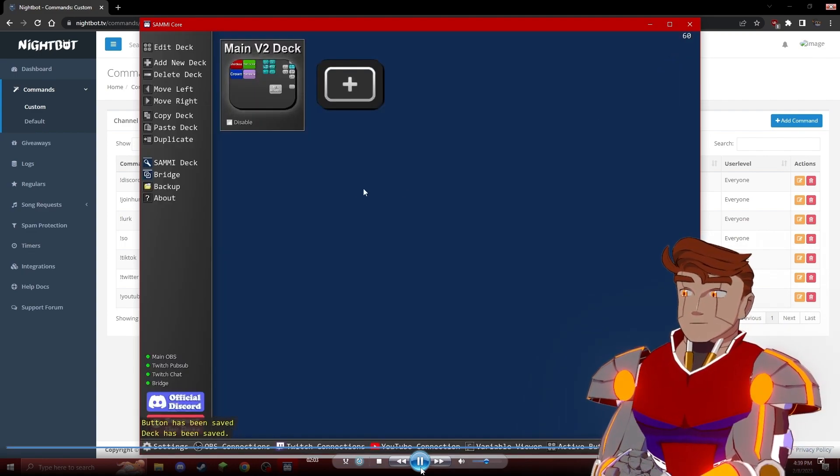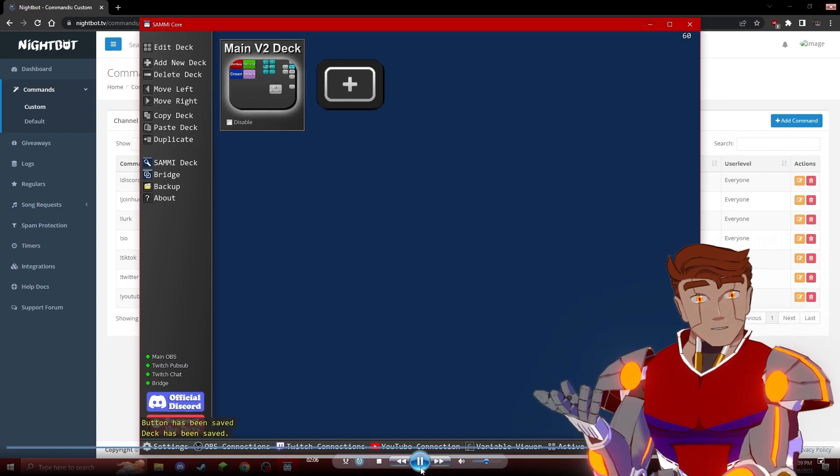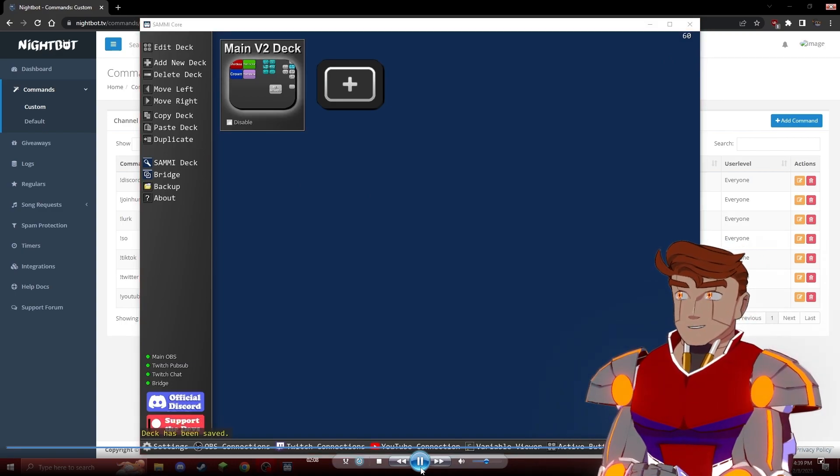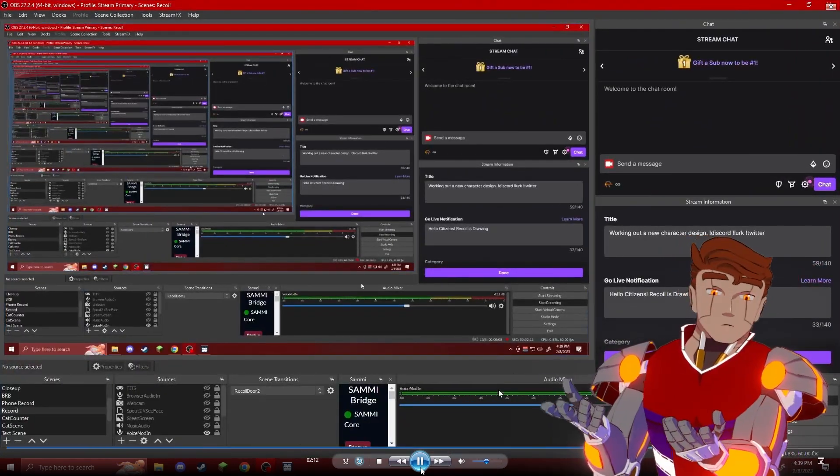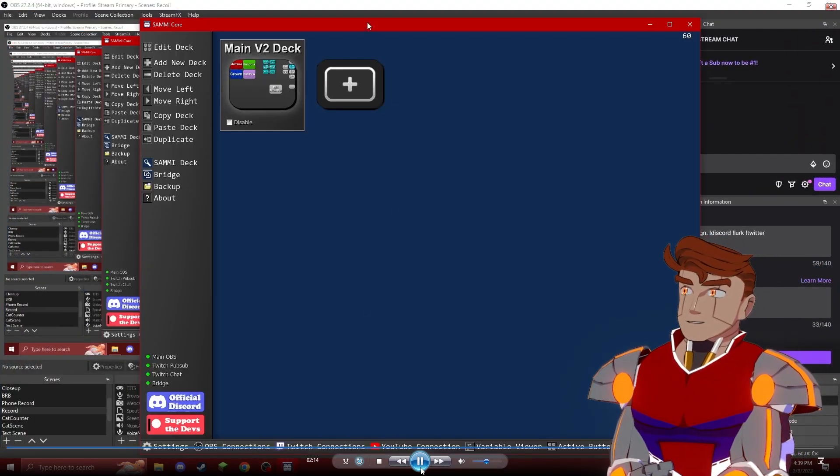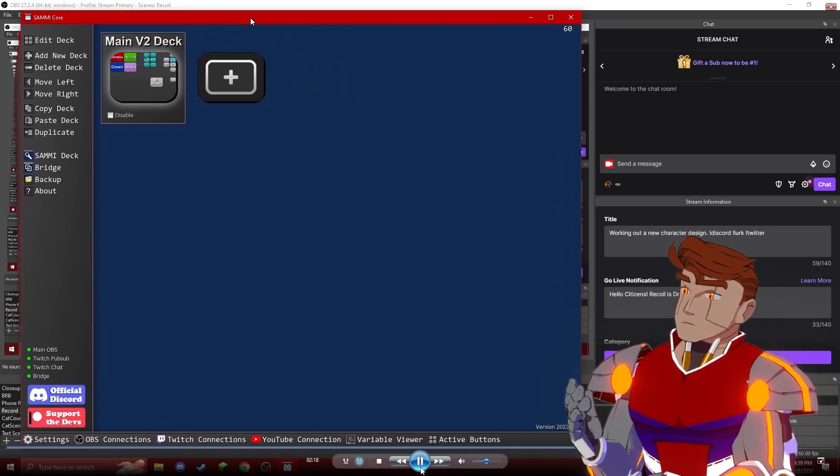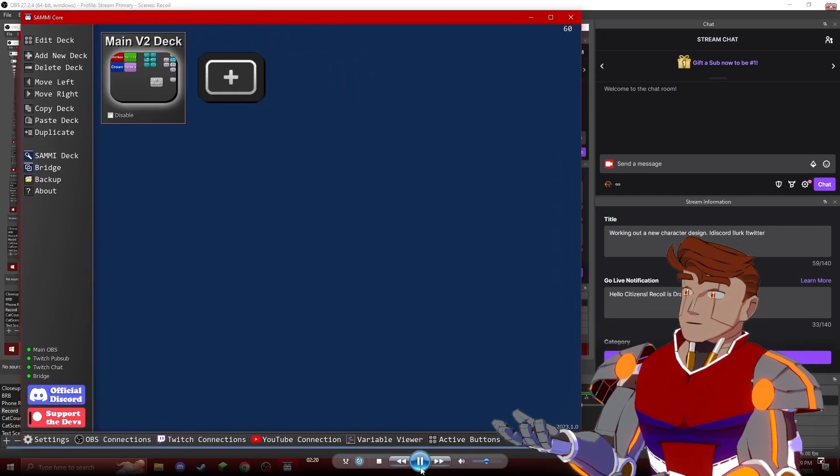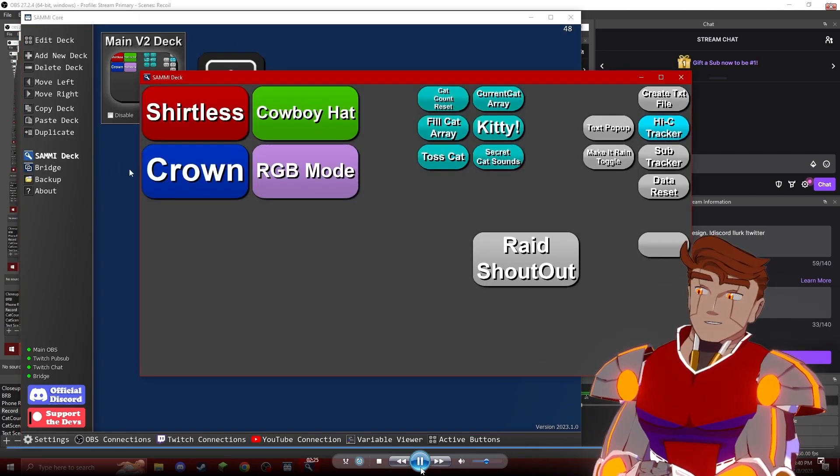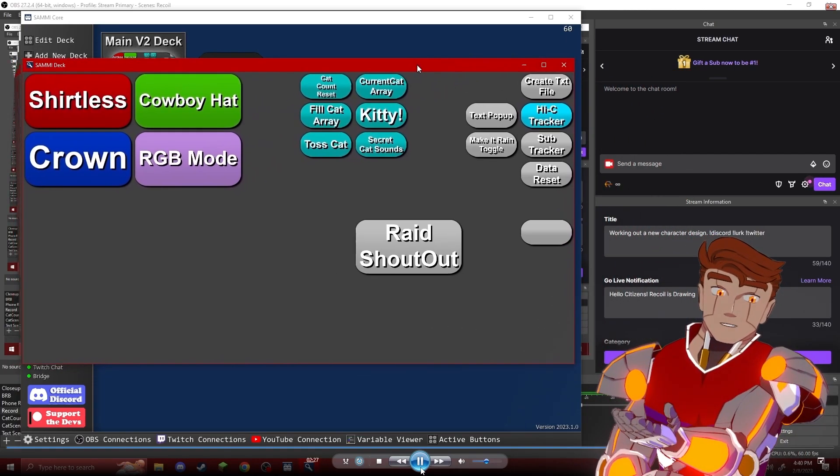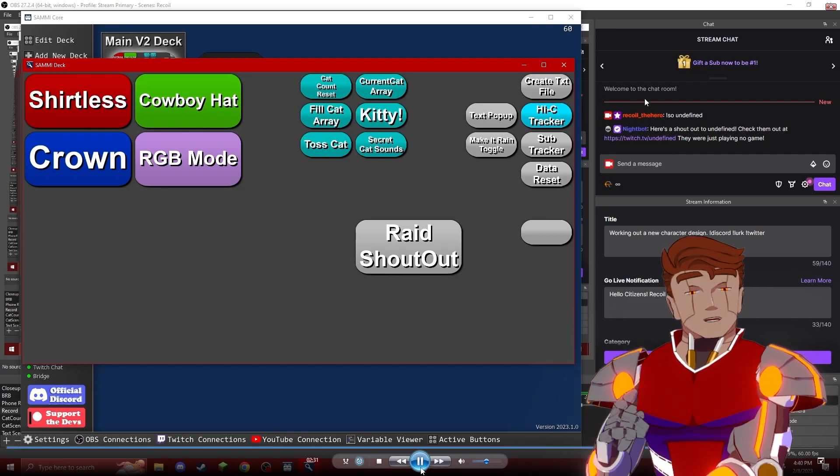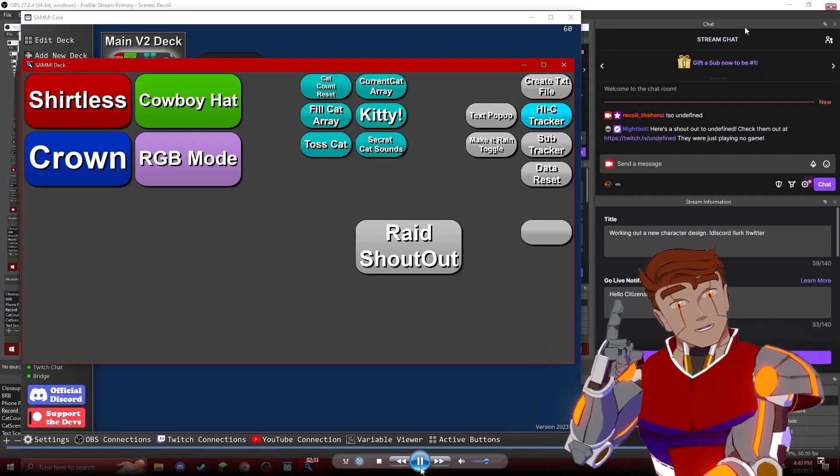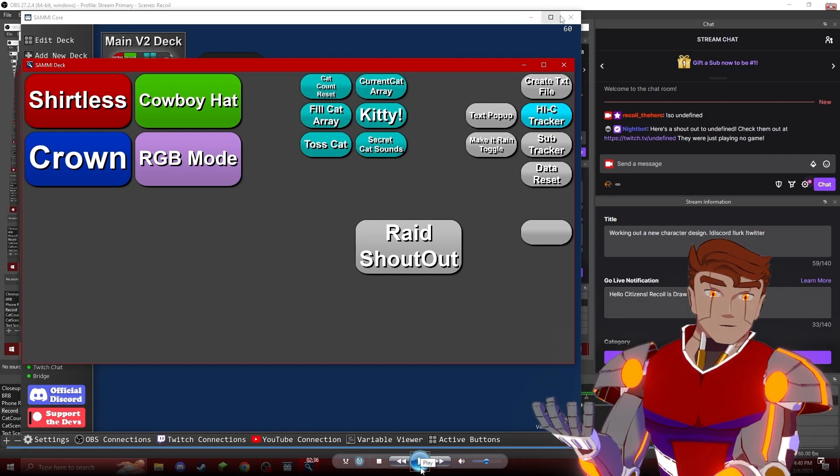Then you save and close and save. We can test it out by going to our OBS. After we pull OBS over here so we can actually see our Twitch chat, let's get Sammy Core over here so that we can actually see it. We can open up a Sammy deck real quick. And then we can hit our raid shoutout button, and it will automatically generate the raid.